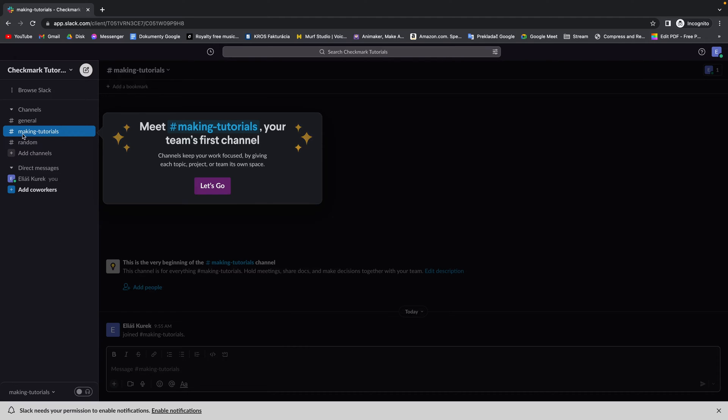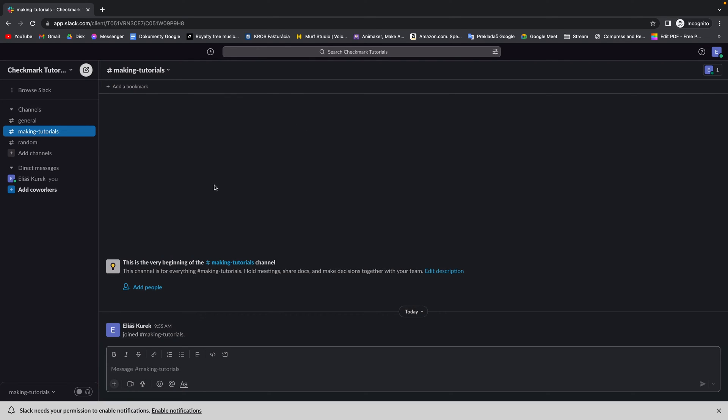It will create this first channel. You can click on let's go. And now that's it.